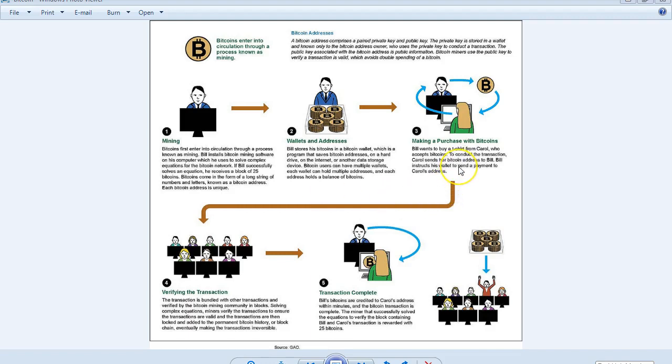Making a purchase with bitcoins: Bill wants to buy a t-shirt from Carol, who accepts bitcoins. To conduct the transaction, Carol sends her Bitcoin address to Bill. Bill instructs his wallet to send a payment to Carol's address.